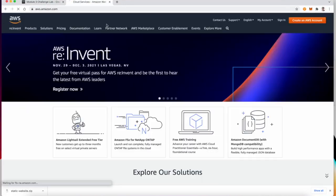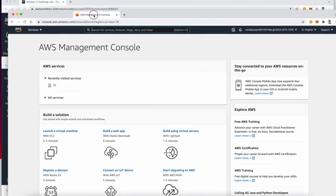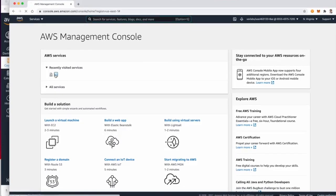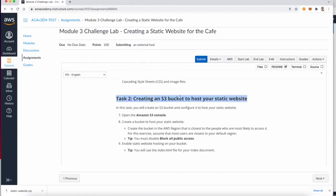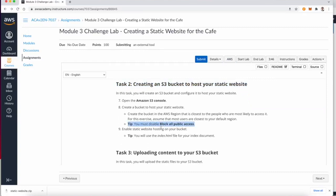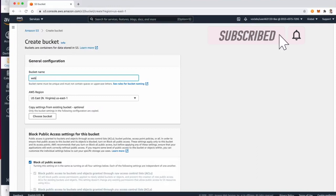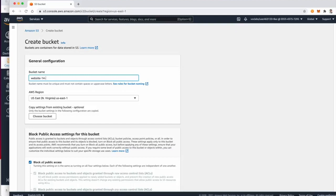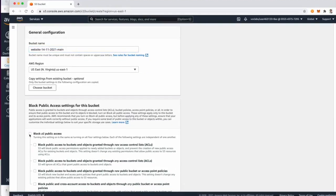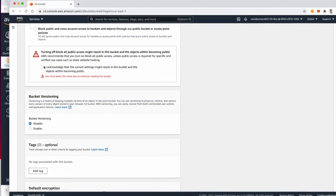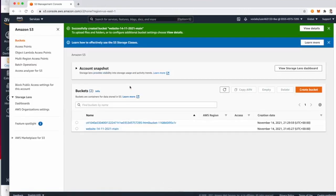From the AWS console, navigate to S3. In the first task we are going to create an S3 bucket and enable public access. I'm calling my bucket 'website' based on today's date and adding 'main' — I'll explain why later when we do the data replication. Allow public access, acknowledge the setting, and then create the bucket.